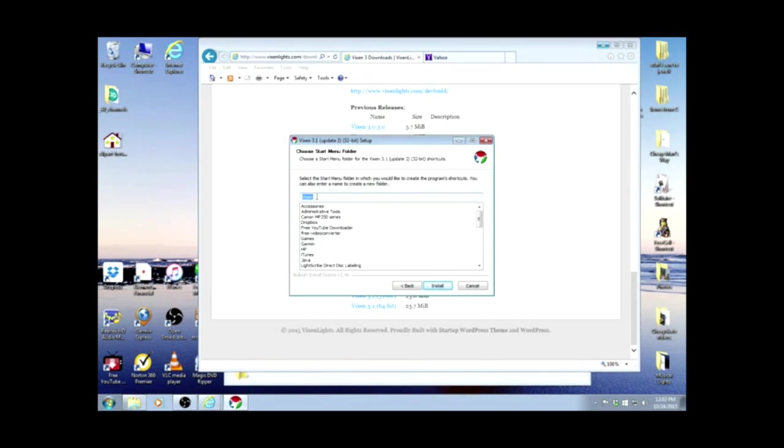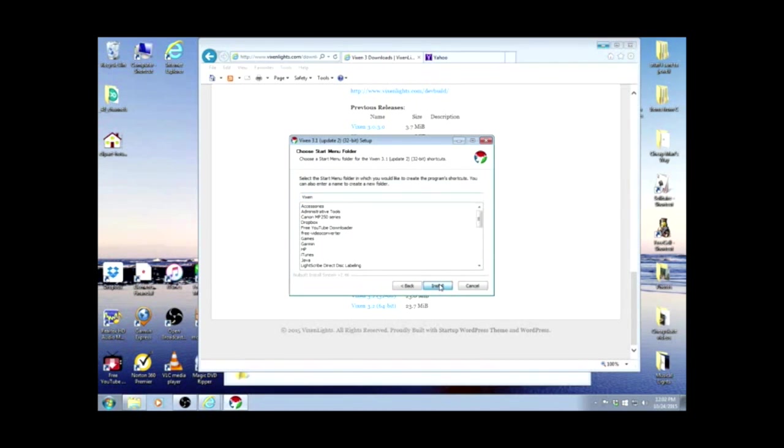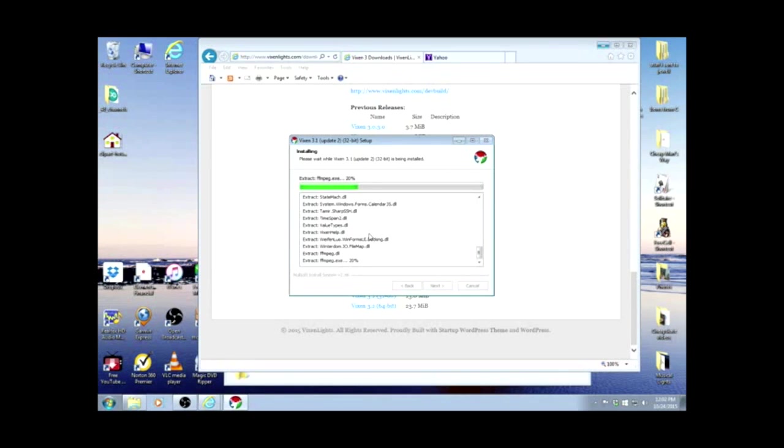For shortcuts, we're just going to call them Vixen. There's no reason to change, so we'll install. And now it is loading, and we'll be back as soon as it's done.